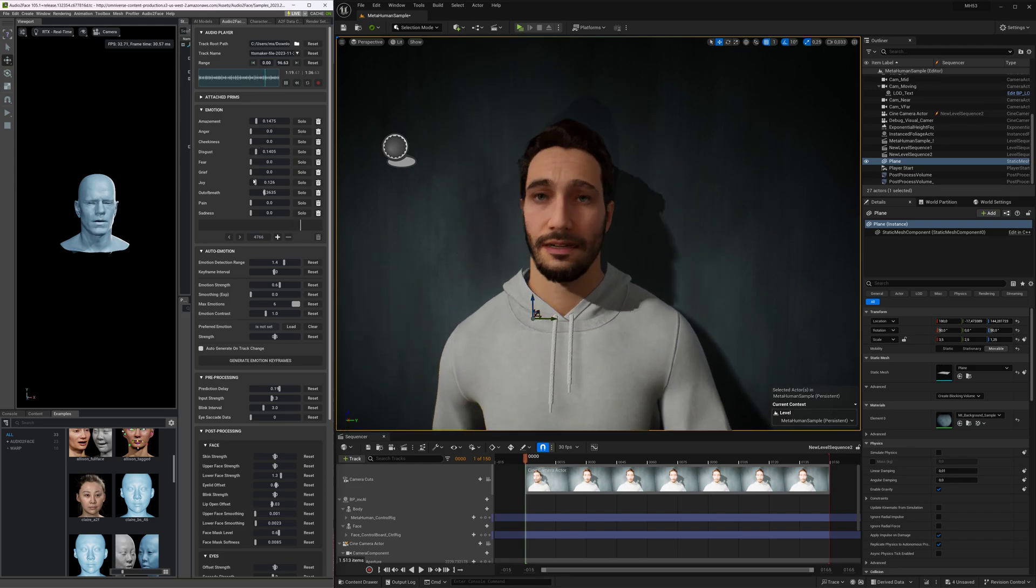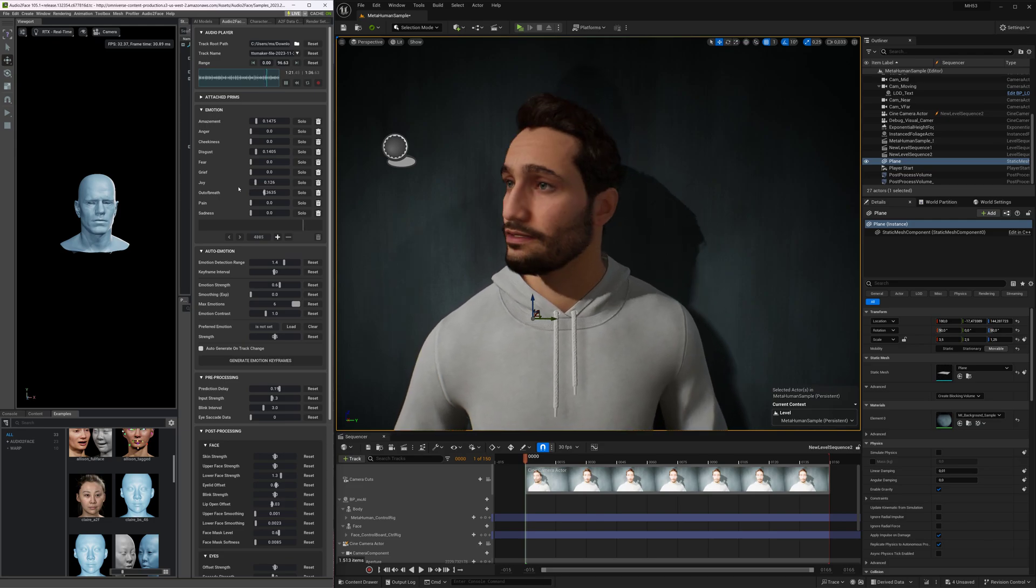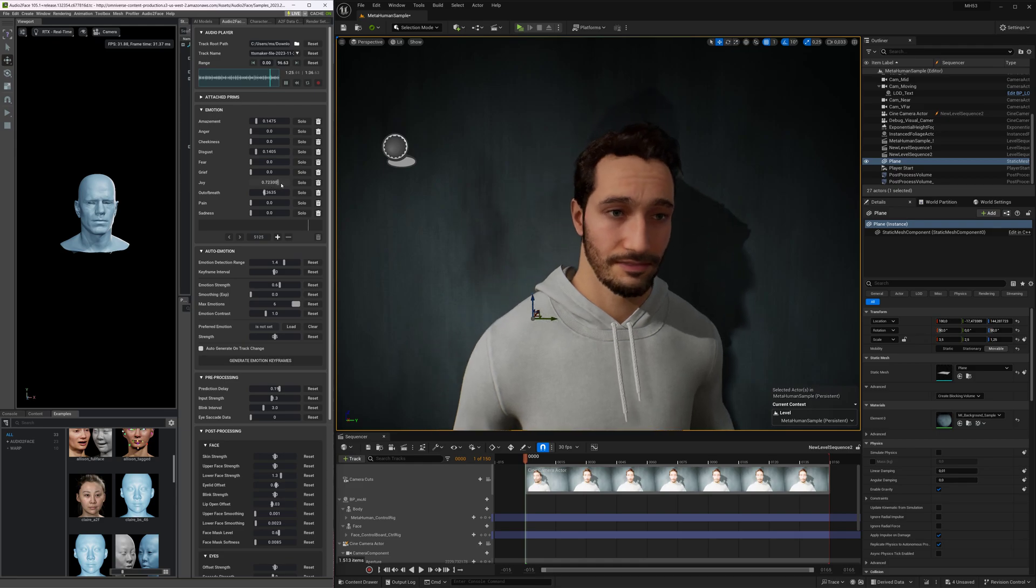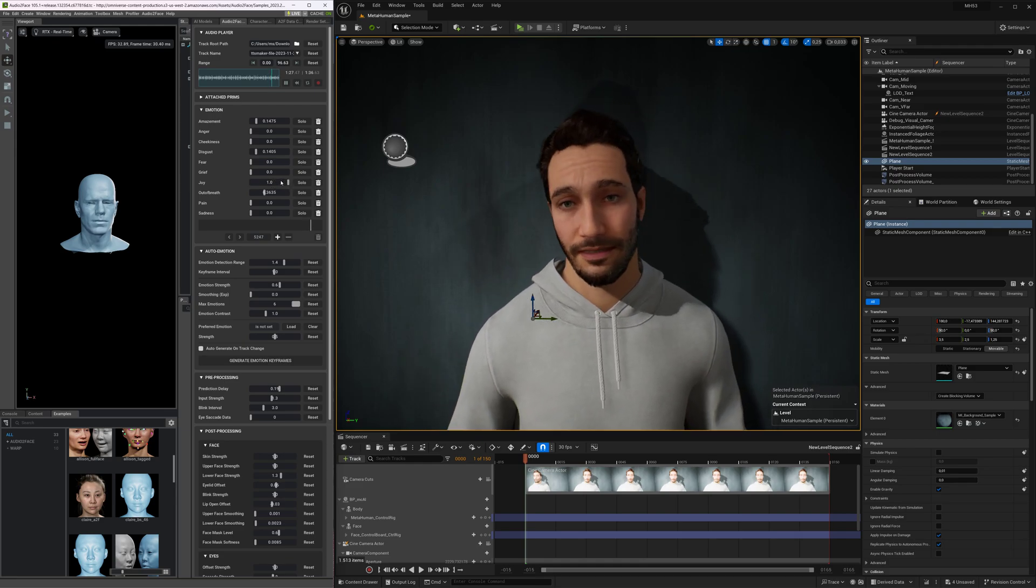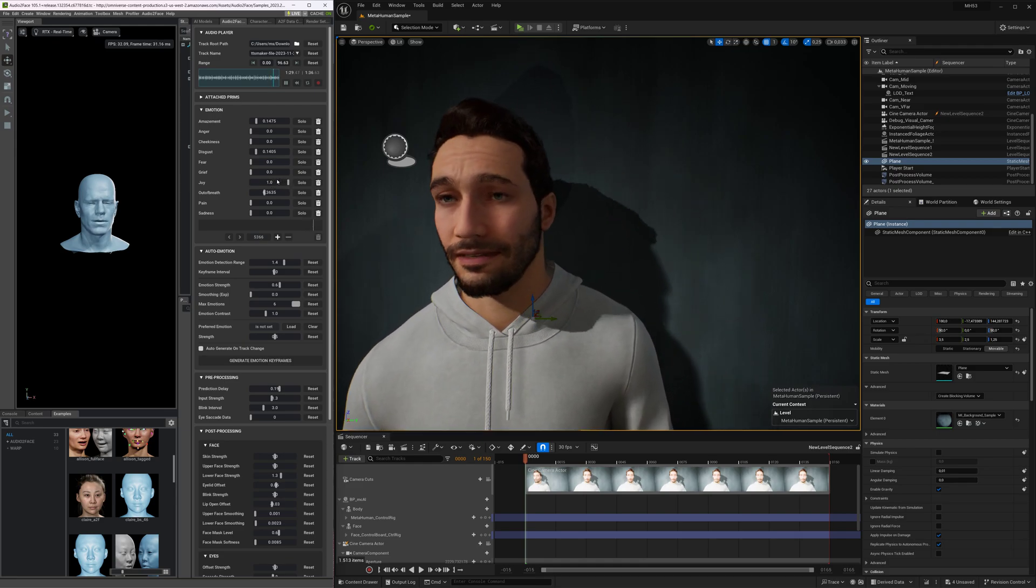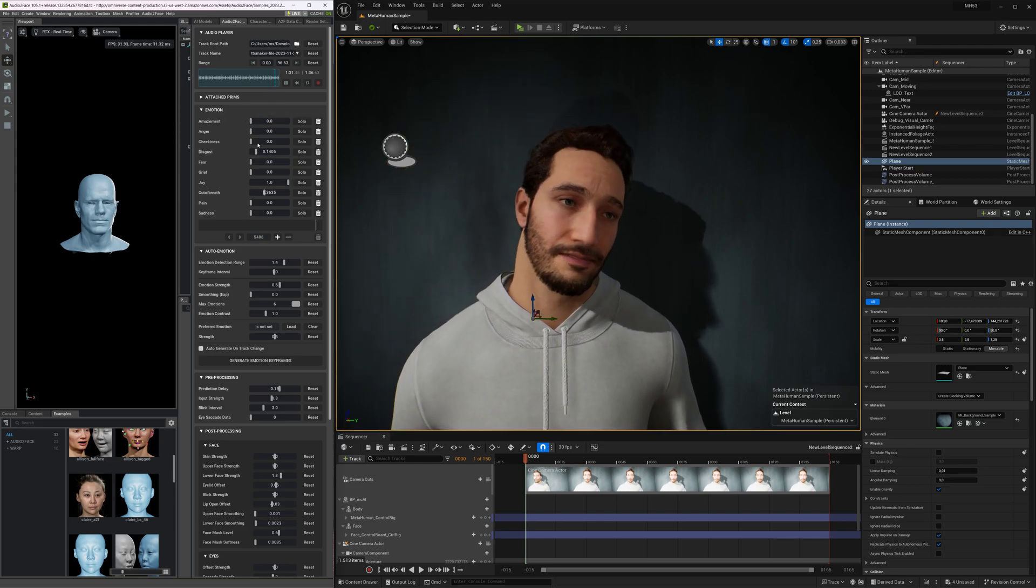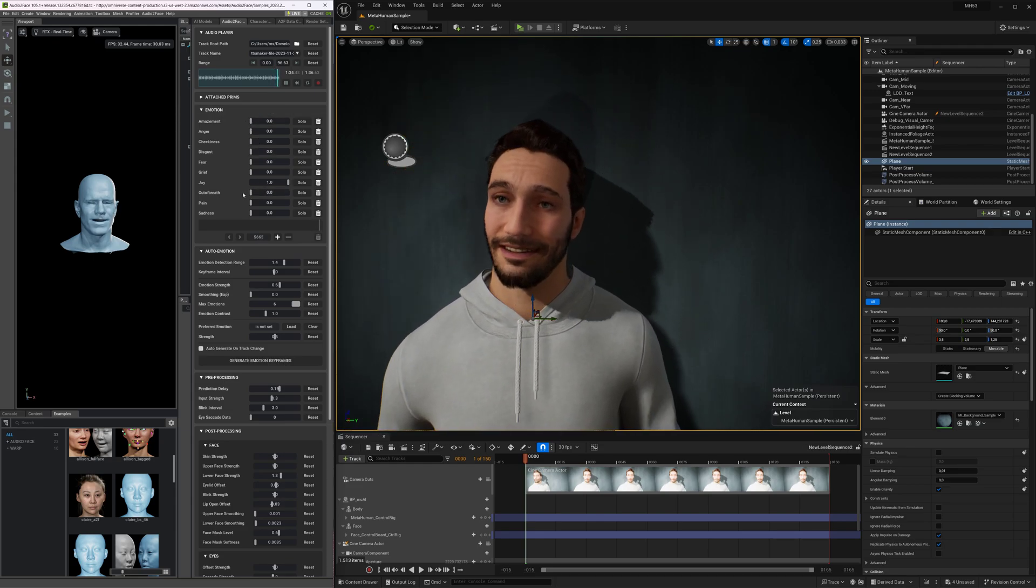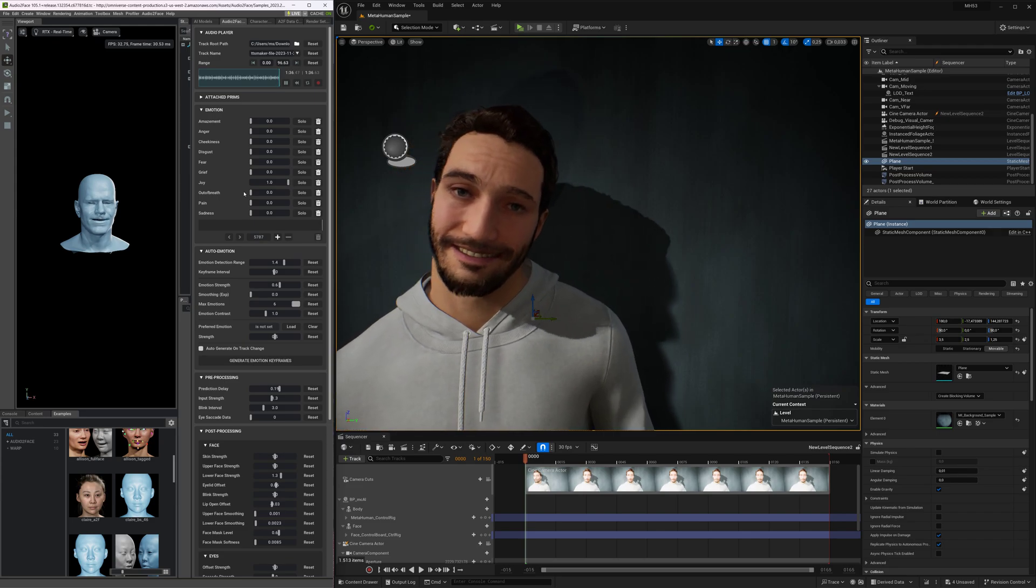Characters came alive with expressive facial animations that synced perfectly with their voices, making for an incredibly immersive environment. I hope you enjoyed this glimpse into my test with these incredible tools as much as I did. Stay tuned for more exciting content on my YouTube channel, and have a fantastic day ahead.